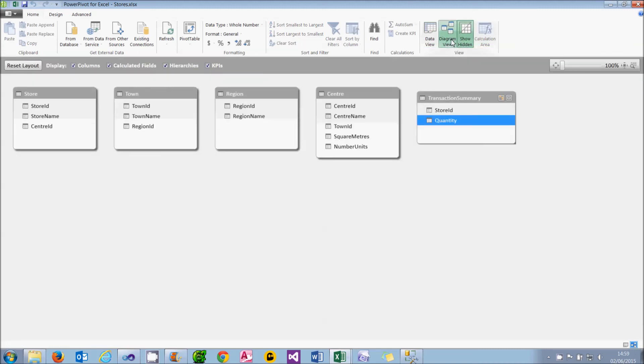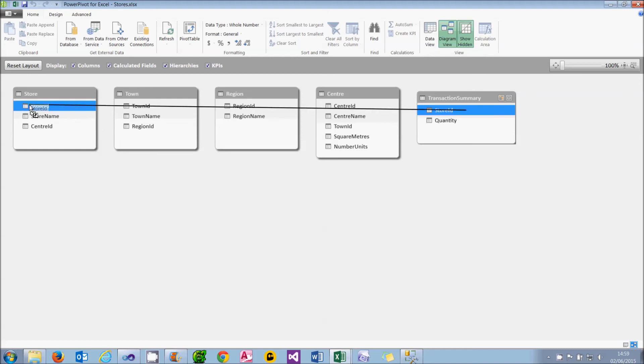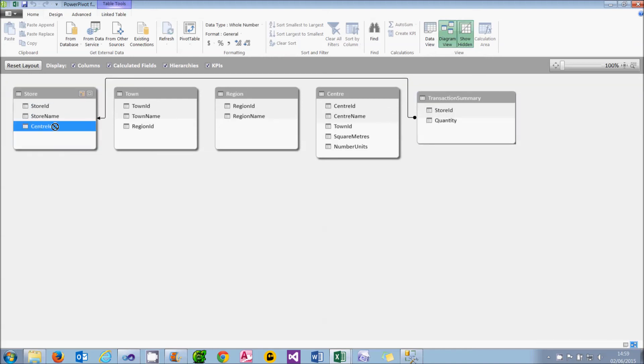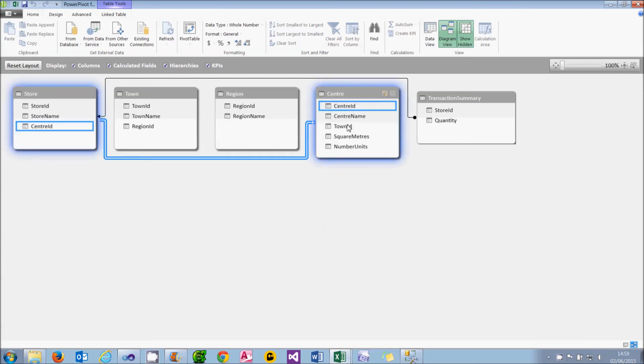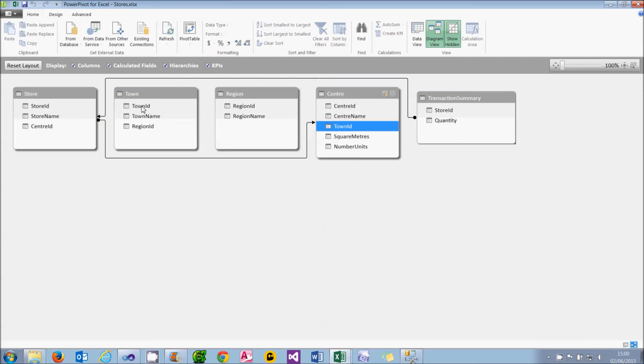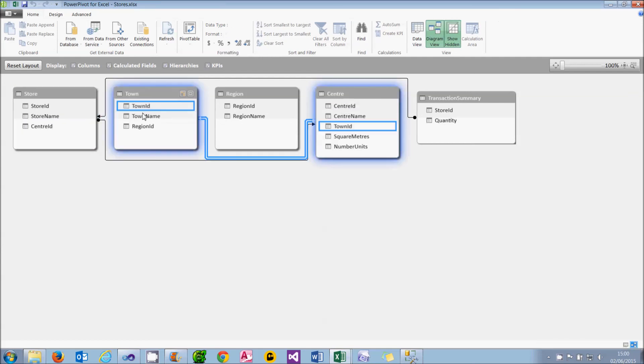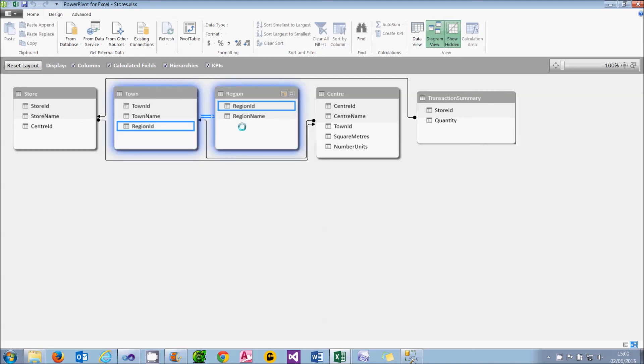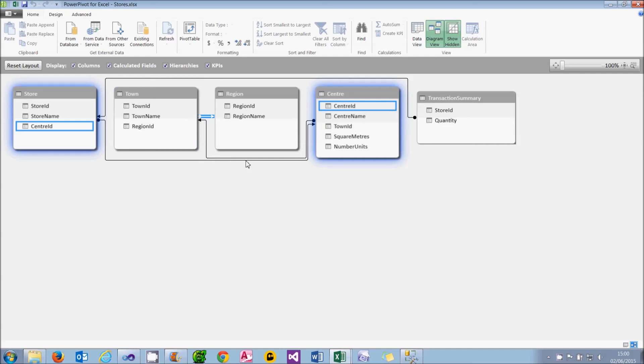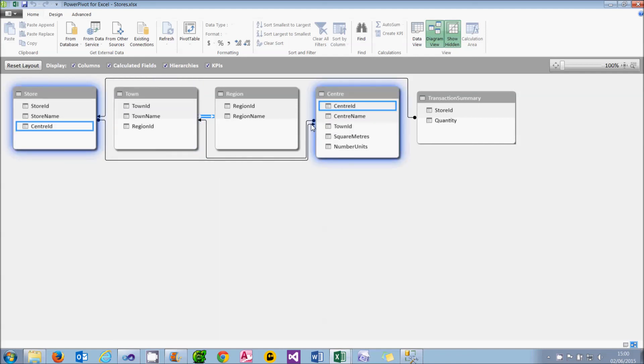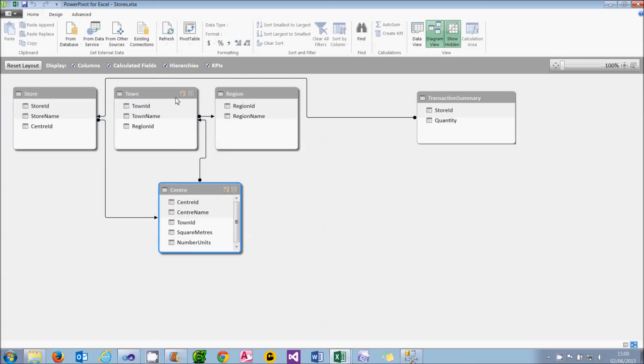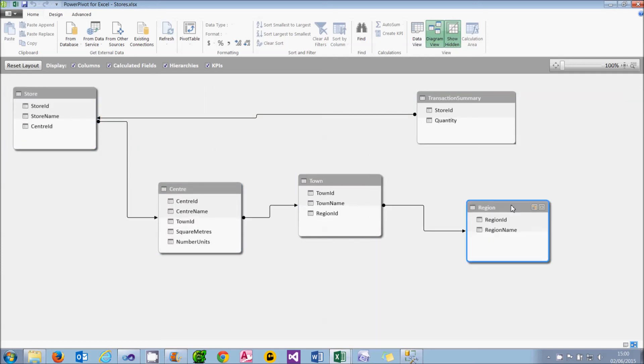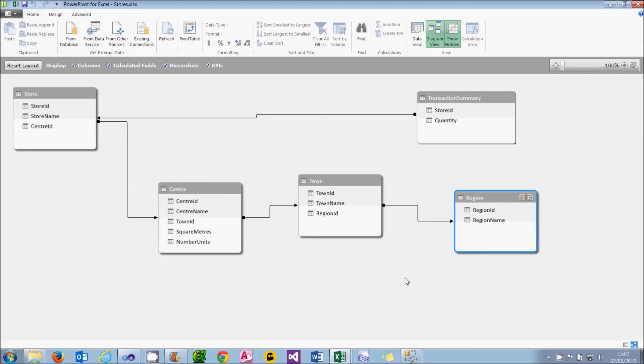What I can then do is go back to Diagram View, and using the principle of joining the child to the parent as I explained in an earlier tutorial, I'll say that the Store ID here matches the Store ID in the Store Table. The Center ID matches the Center ID in the Center Table. The Town ID matches the Town ID in the Town Table. And the Region ID matches the Region ID in the Regions Table. Don't you just love the way the PowerPivot bends over backwards to make sure that the lines don't actually cross the tables? Plus you get the nice blue glowing effect. In all honesty, I think I probably need to tidy this up. That looks a bit better.